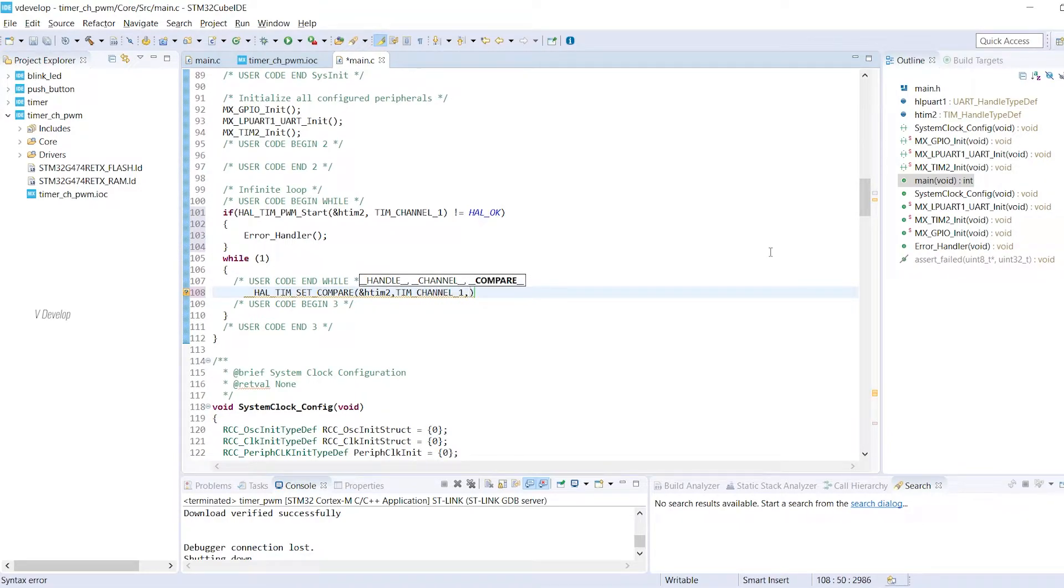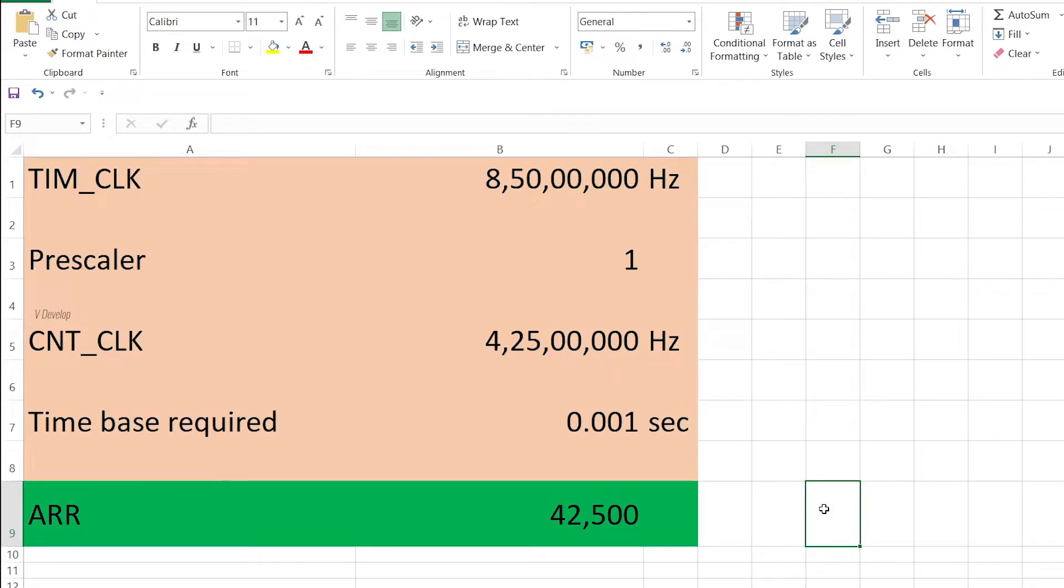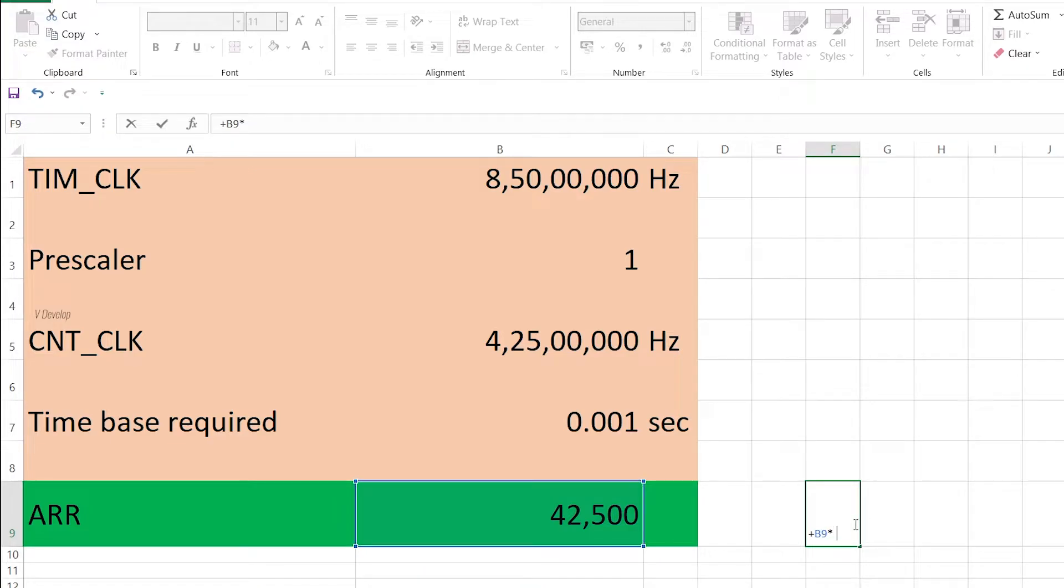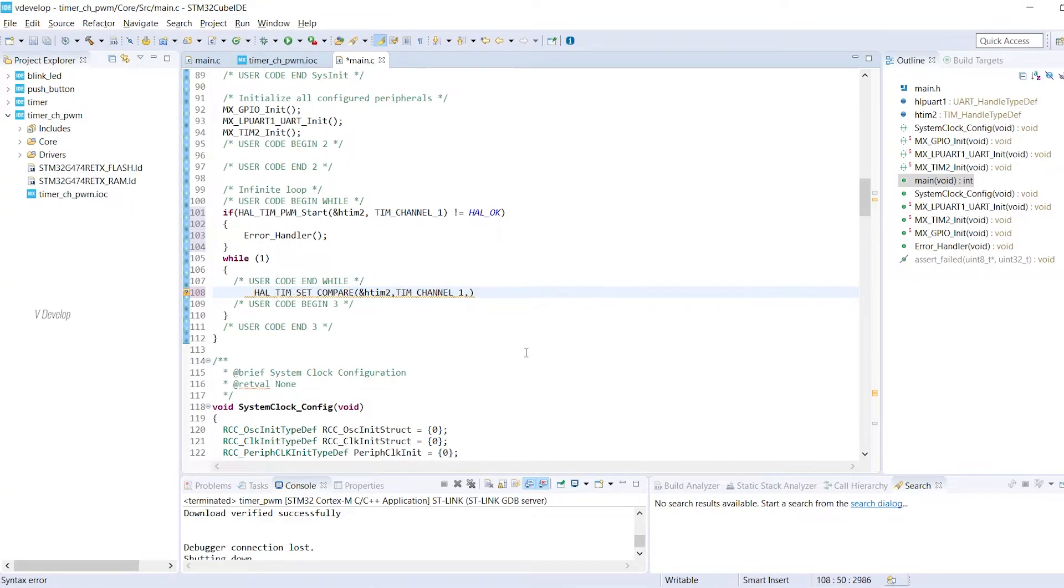Next argument is duty cycle parameter. So we know our timer rolls back to 0 when it reaches 42500. If we want a 50% duty cycle we have to define 50% of error value in the capture compare register. So here it is 21250 right. Let's write that value here.